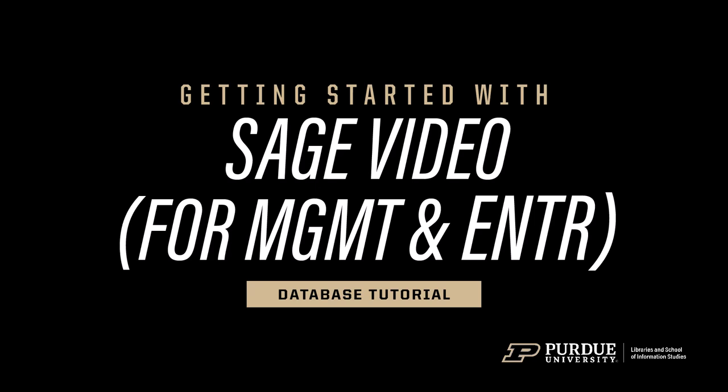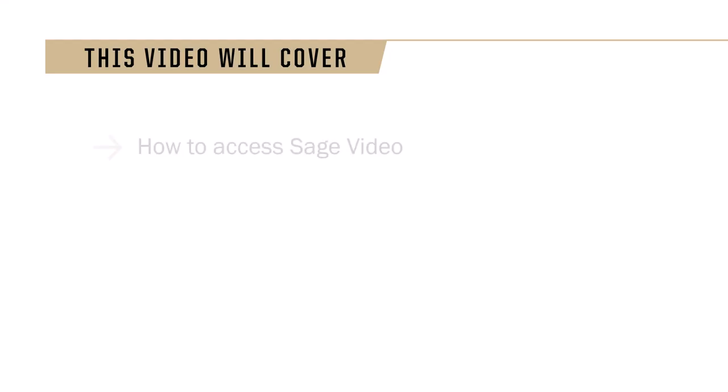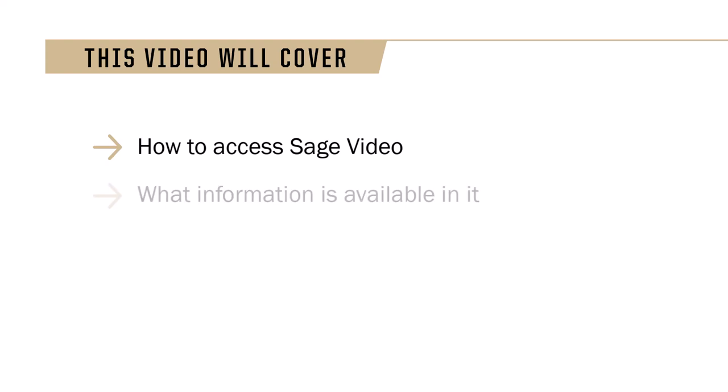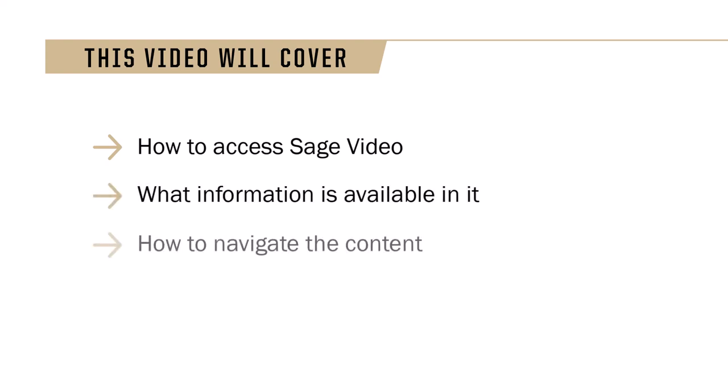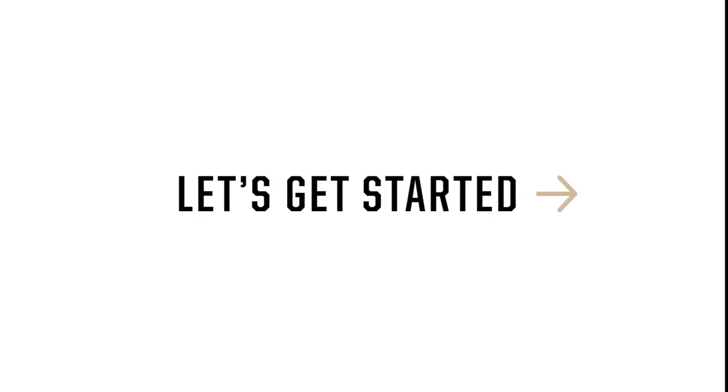Hello. Welcome to a Getting Started video. Today we cover SageVideo for management and entrepreneurship courses. We'll go over how to access SageVideo, what information is available in it, and how to navigate the content. Let's get started.